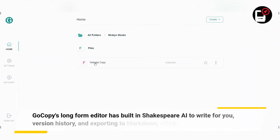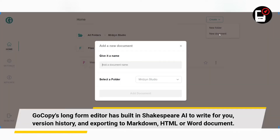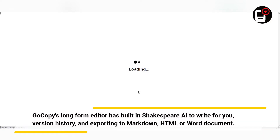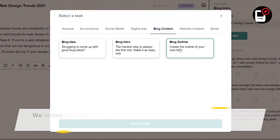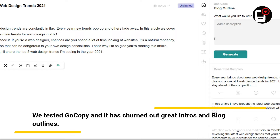GoCopy's long-form editor has built-in Shakespeare AI to write for you, version history, and exporting to Markdown, HTML, or Word document. We tested GoCopy and it has churned out great intros and blog outlines.